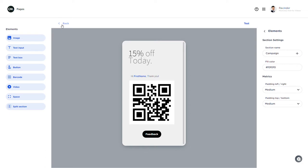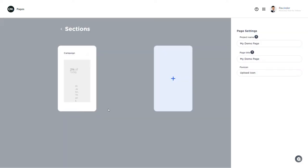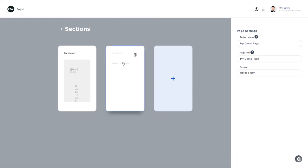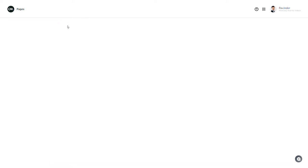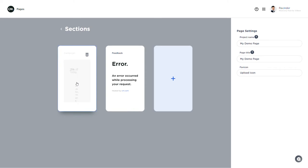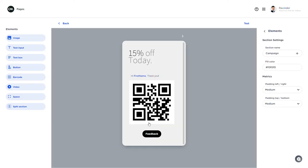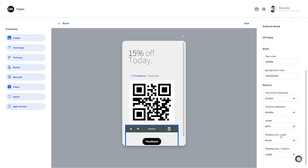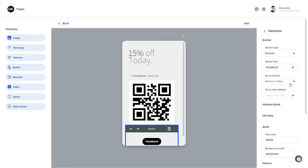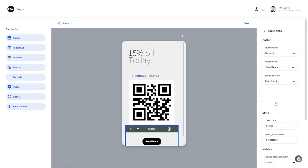Therefore I go back to the overview of my sections and here I can create a new section. I can give this a new name. I will design this page a little later. Now if I go back to my first page I can assign this button to the section feedback I just created.